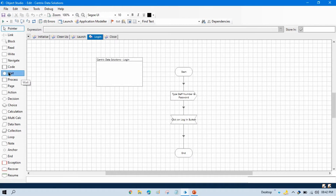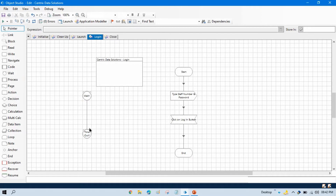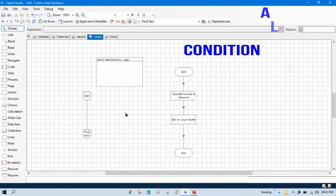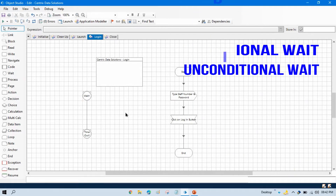Just drag and drop this wait stage. You can see here the wait stage comes with two parts: wait and timeout. There are two types of wait: conditional wait and unconditional wait.